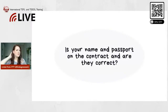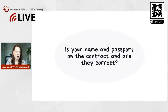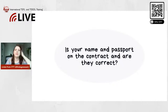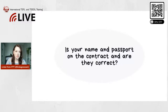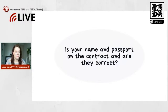Next, also very important: the school's name, and also your name and passport number on the contract — are they correct, are they spelled correctly? That's very important, especially in a country like China, Korea, or Japan where they don't use the same writing system. Your name needs to be spelled correctly for visa purposes, because you usually need to take this contract to the embassy.